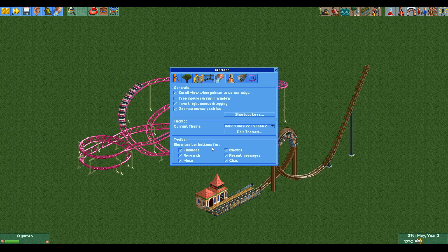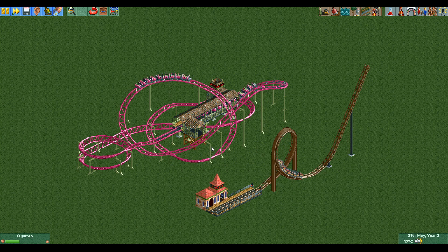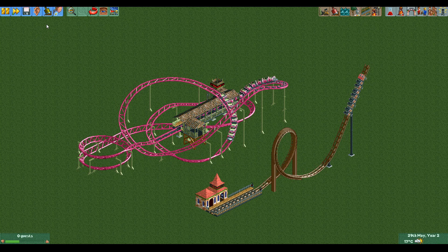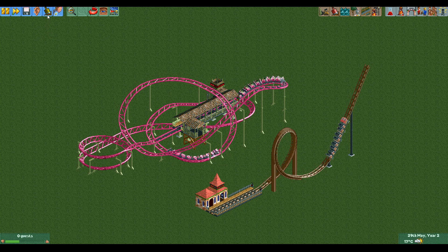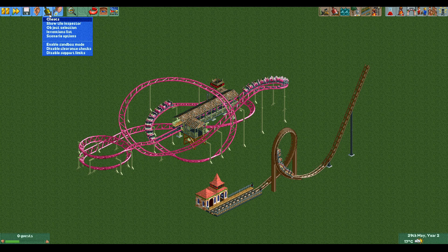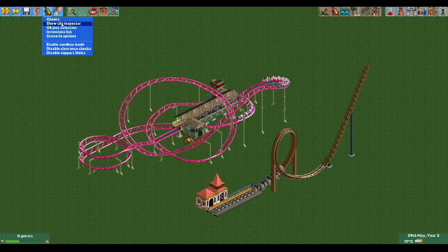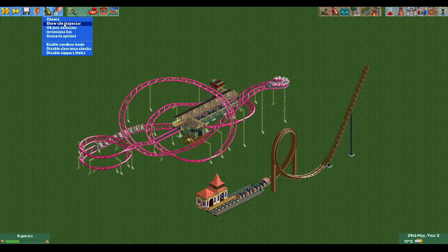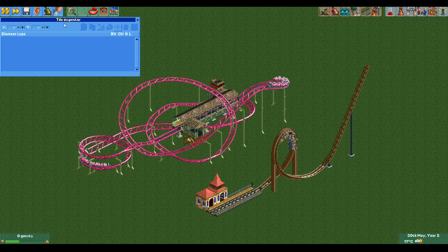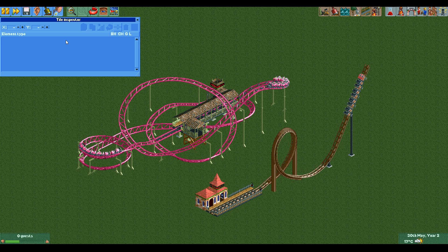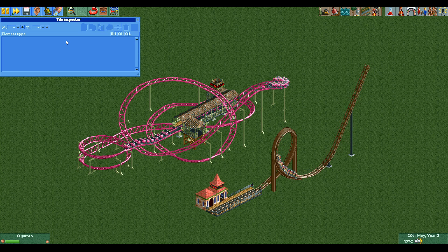I've had some people tell me that the shovel is yellow but I think it's green. Anyway, if you click and hold on the green shovel you get a few options, one of which is the tile inspector, which you want to select. Now a blue window pops up which is the tile inspector.